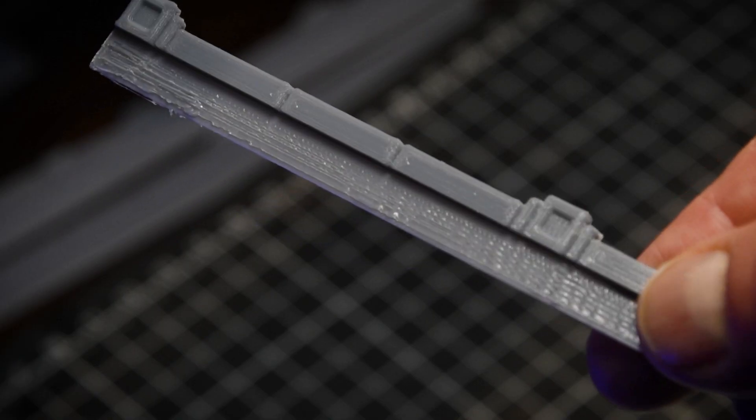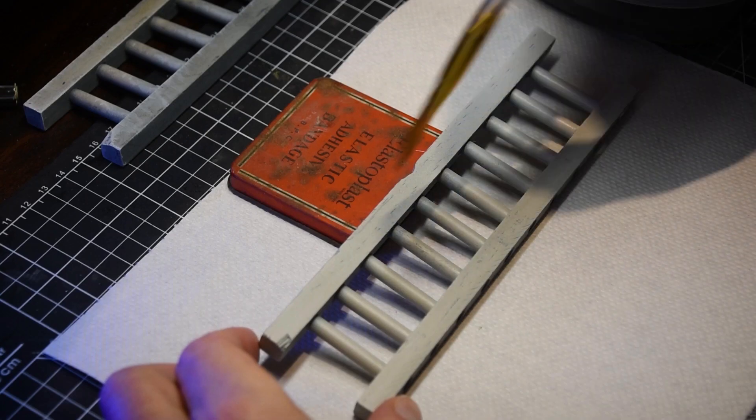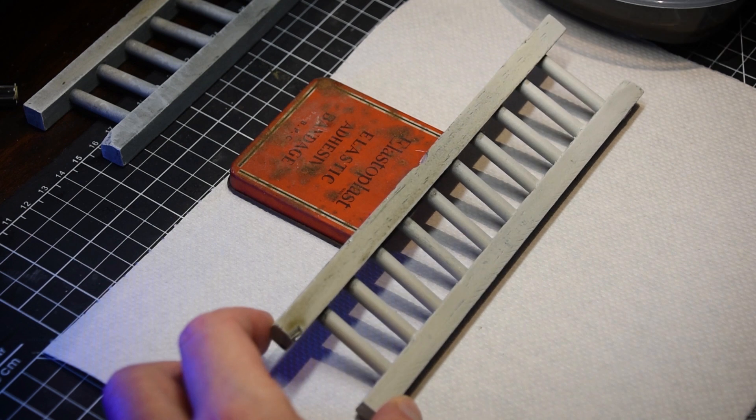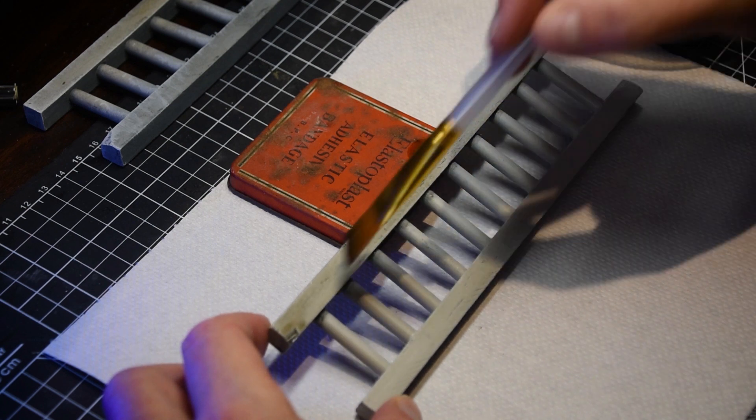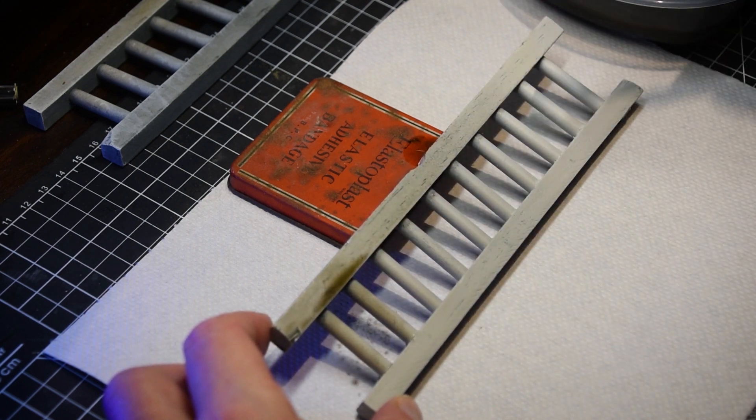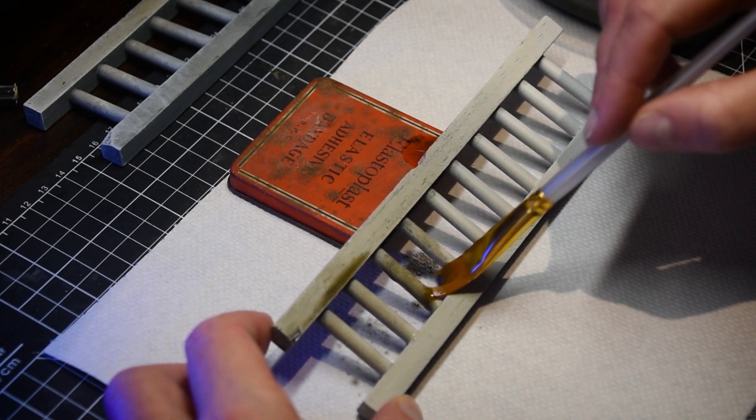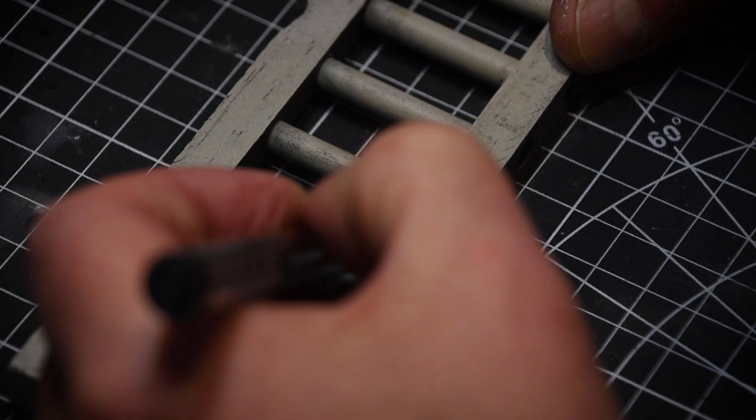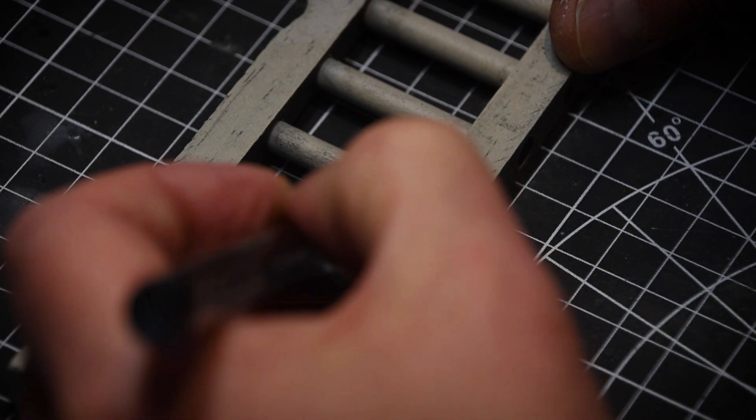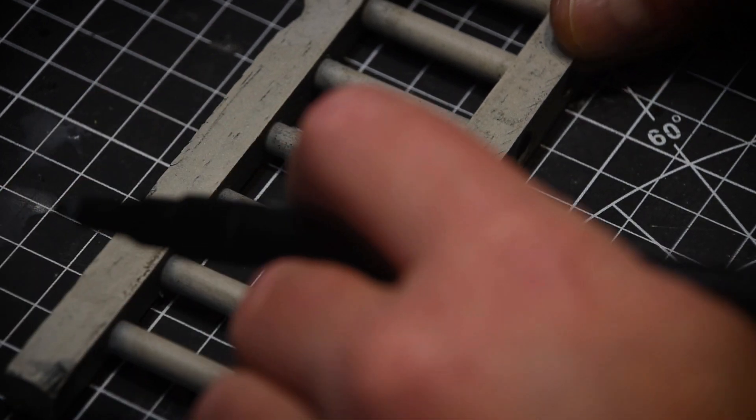I attached 3D printed railings to the side of Spadina. The concrete piers received the same paint treatment as the highways, and I weathered everything with an India ink wash. I also tried my hand at adding graffiti using paint markers before applying some light additional weathering.